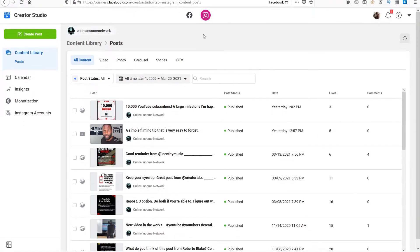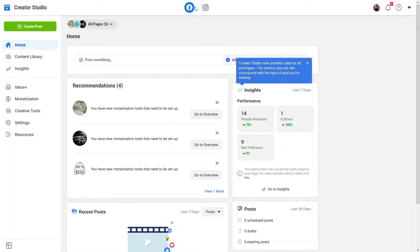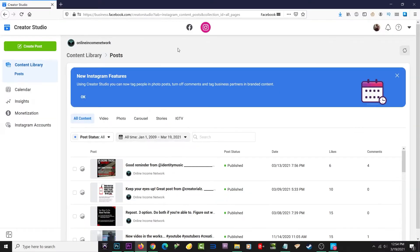Facebook has its own Creator Studio, and if you want to switch between the two, all you have to do is click on either one of the two icons at the top. As of right now, I'm on Instagram.